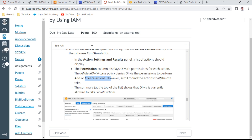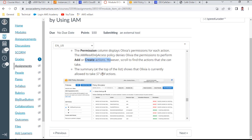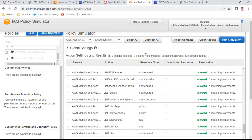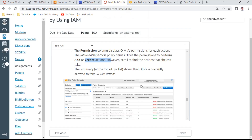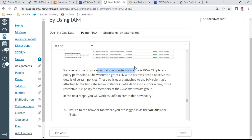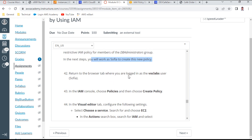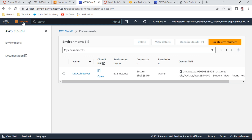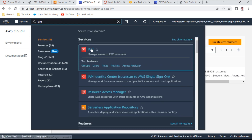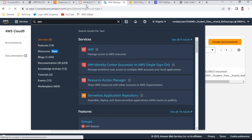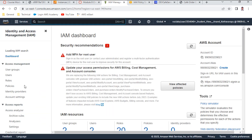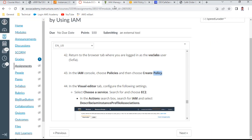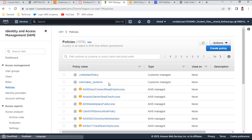The simulation results show approximately 68 actions allowed for Oliva under IAM, with only one or two denied. This confirms the scope of Oliva's IAM read-only permissions. In the next step, I work with Sophia to create a new custom IAM policy. I return to IAM > Policies > Create a Policy.